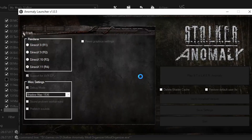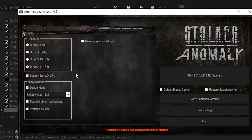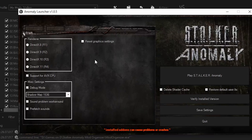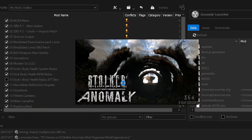Make sure to open up the Stalker Anomaly launcher, and make sure that the reshade you have is the same DirectX version as the one you're using for the game. For example, if you downloaded a reshade for DirectX 11 but you're running the game with DirectX 10, it's going to probably crash your game — so be careful. I have DirectX 11 and my reshade is DirectX 11, so I shouldn't have any problems.